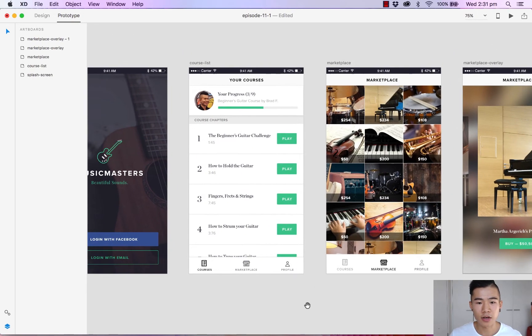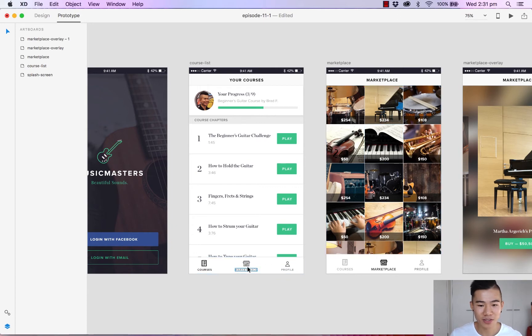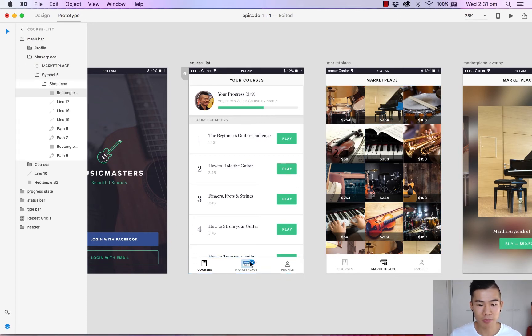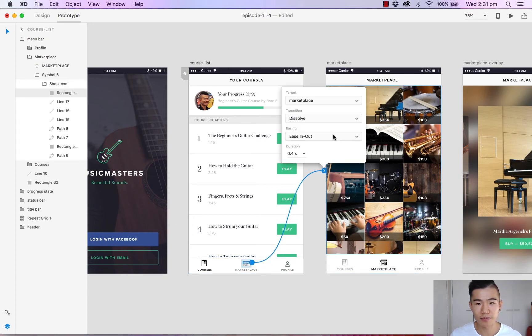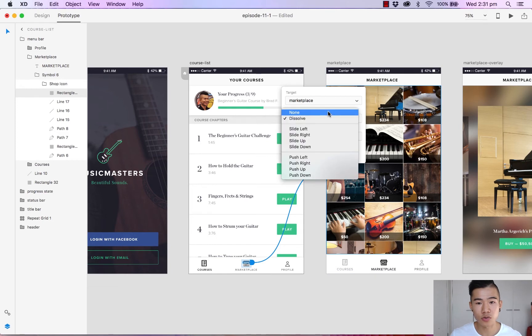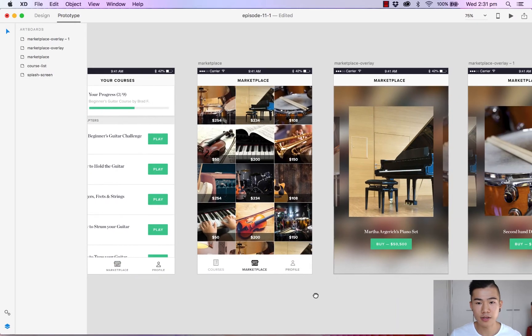And I also want to link the marketplace tab with the marketplace tab. So select the marketplace icon and click and drag. We'll change the transition to none. Done.